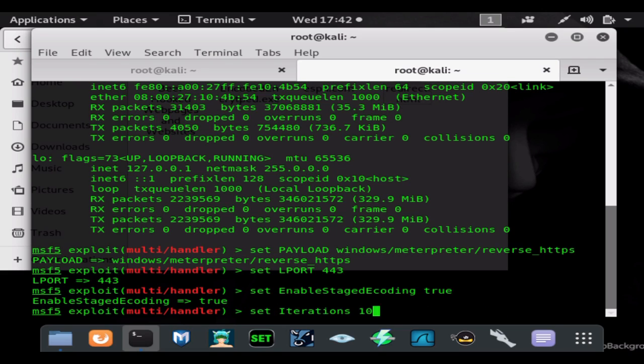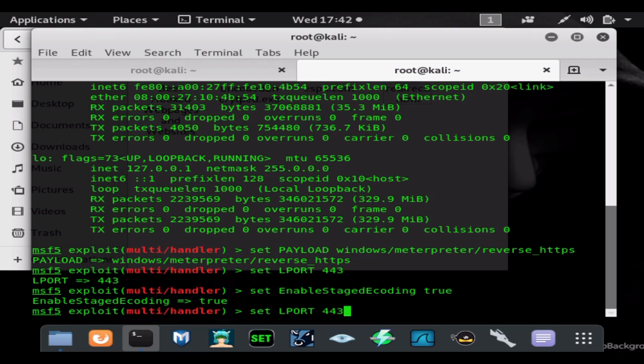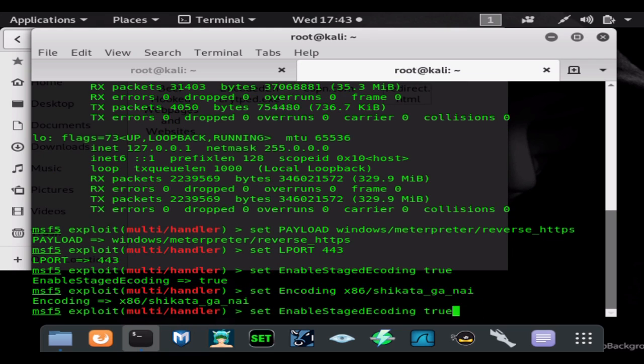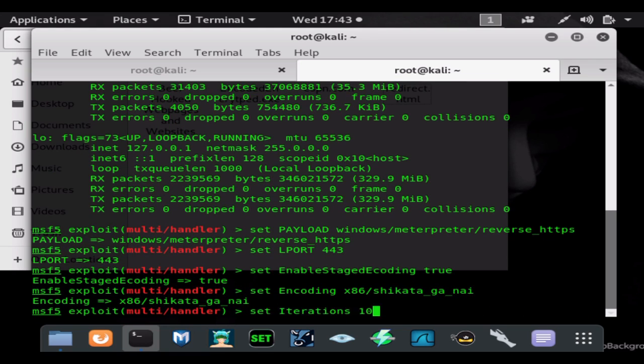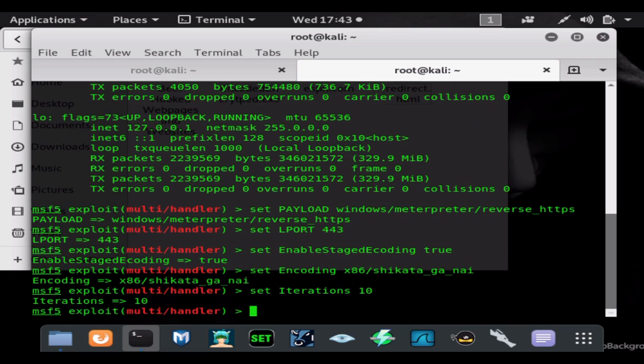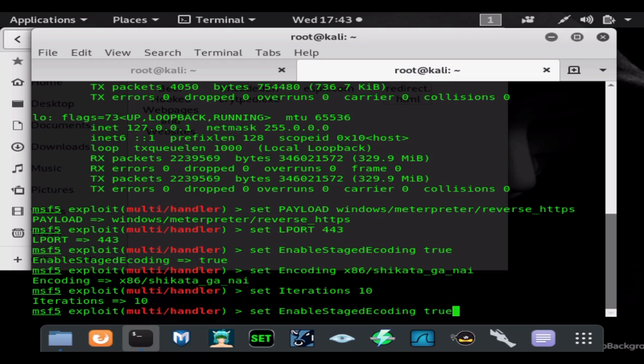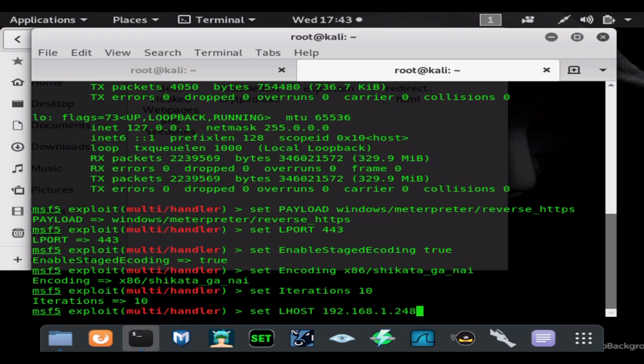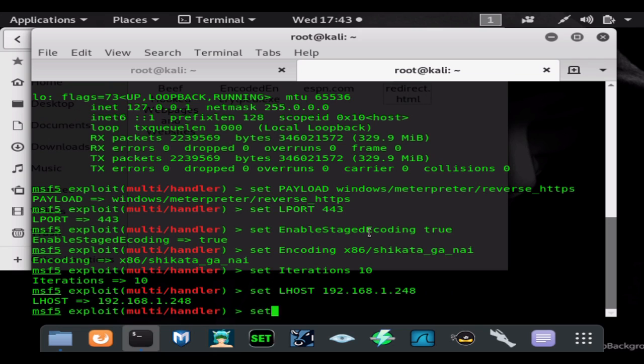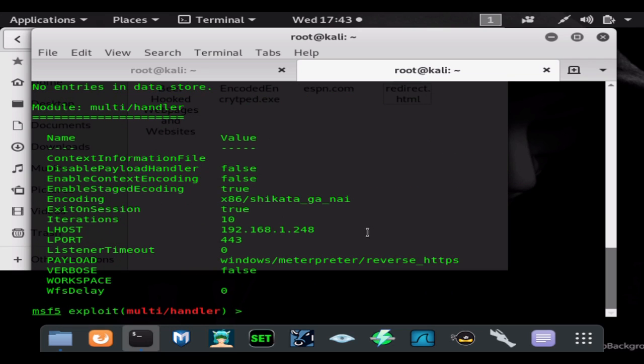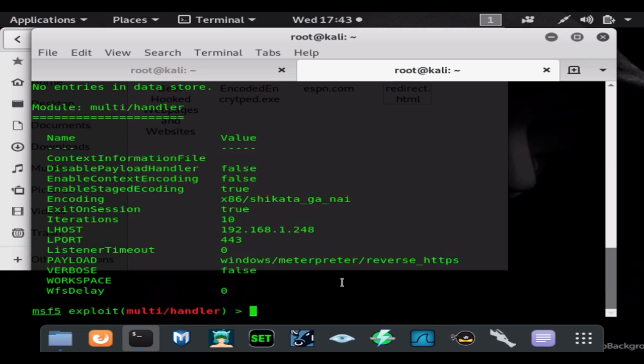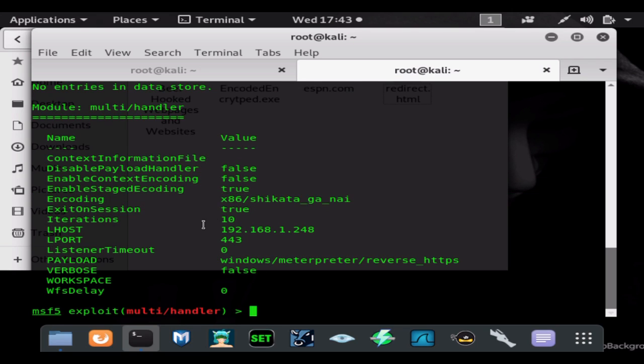And normally I would add encoding to my multi-handler, which I'll show you guys how to do. So set EnableStageEncoding true, this will encode your stager. We'll set the type of encoding shikata_ga_nai, architecture x86, we'll set how many times which is iterations 10, and we need to set our LHOST which is always our internal IP address.